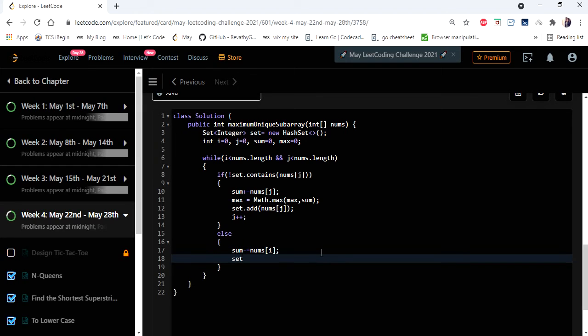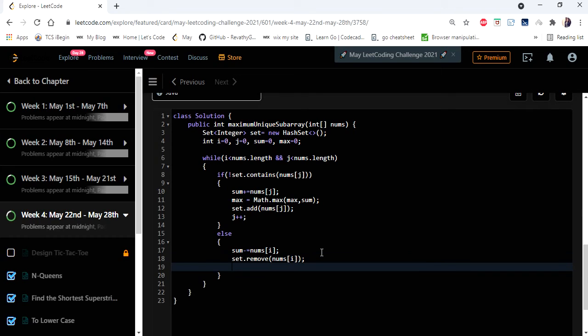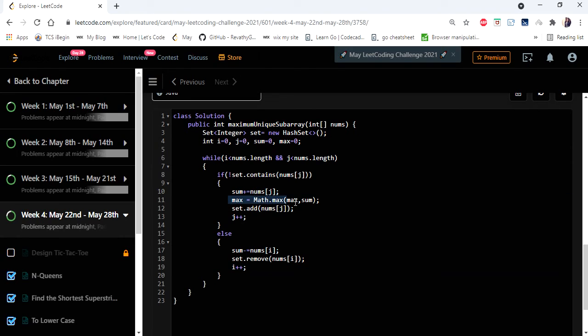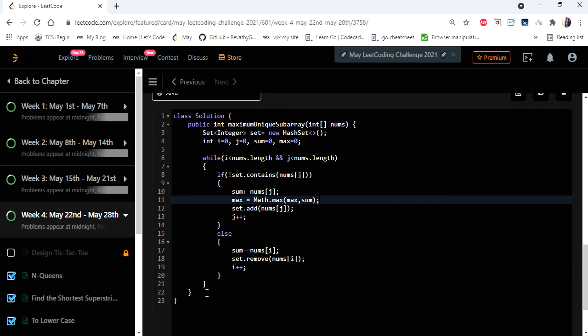So before moving i we are going to subtract the value at i from our sum and remove the value from the set as the window is not going to have that element anymore and then increment i or move one position i. So yes this is it, once the iteration is completed our max is going to have our result so finally return our max.